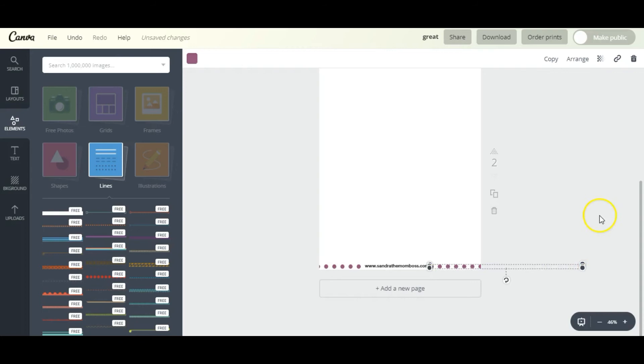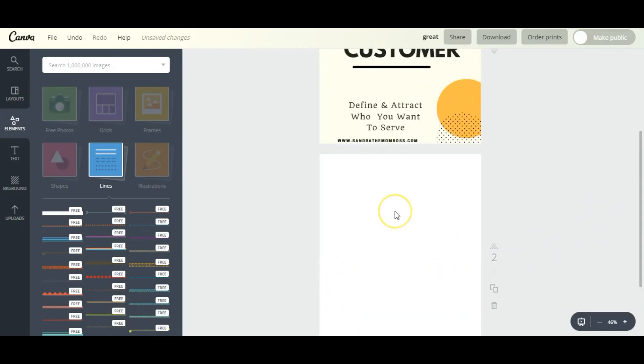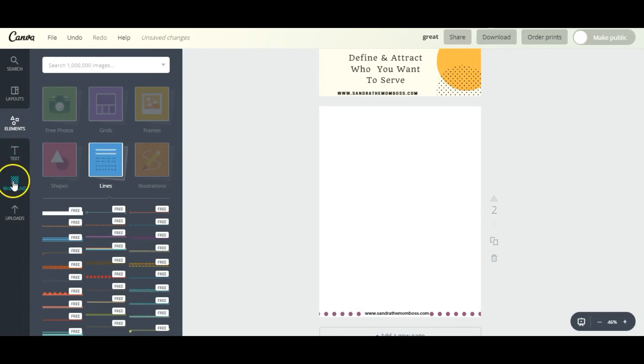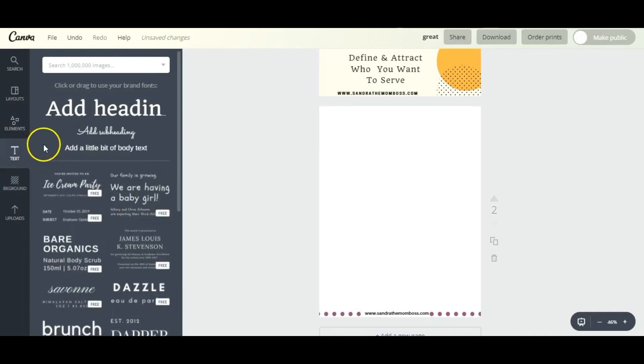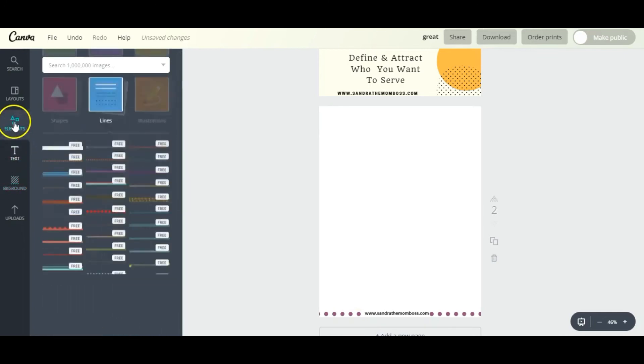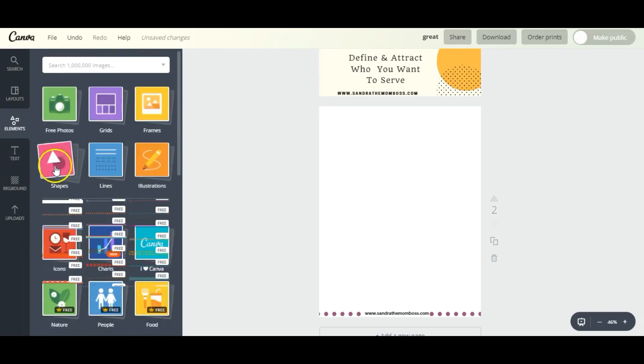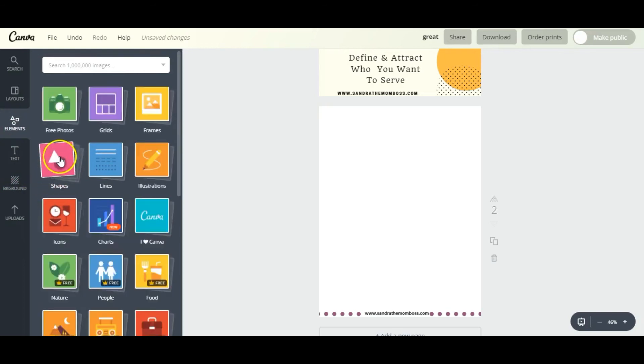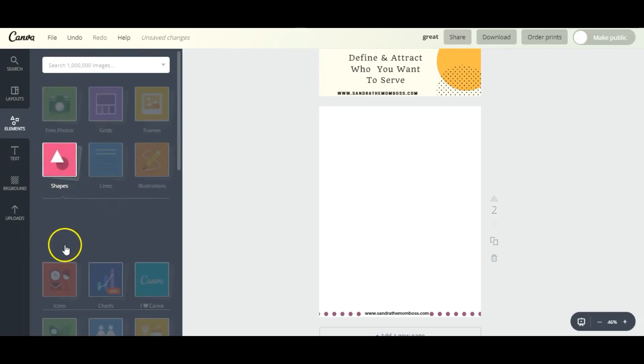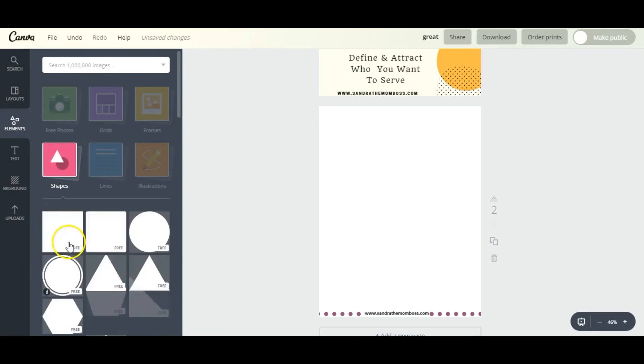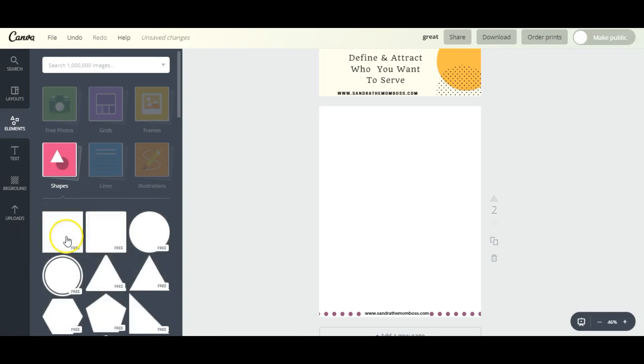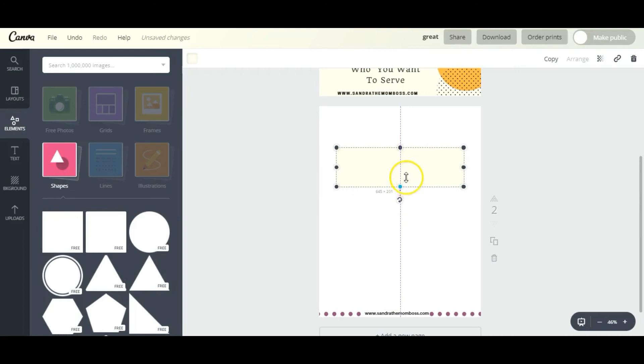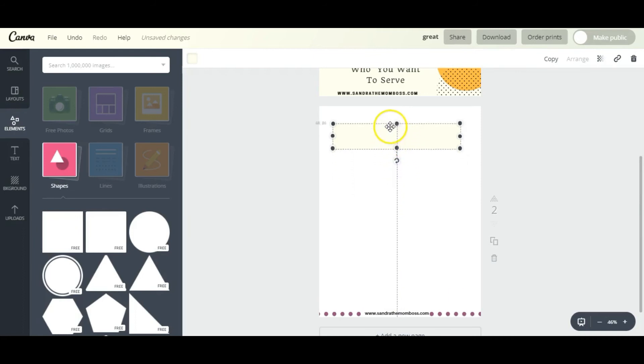Next I want to add a box for the headings. So we're going to go back to Elements, back to Shapes, and grab one of these boxes and make it fit the very top of this page.